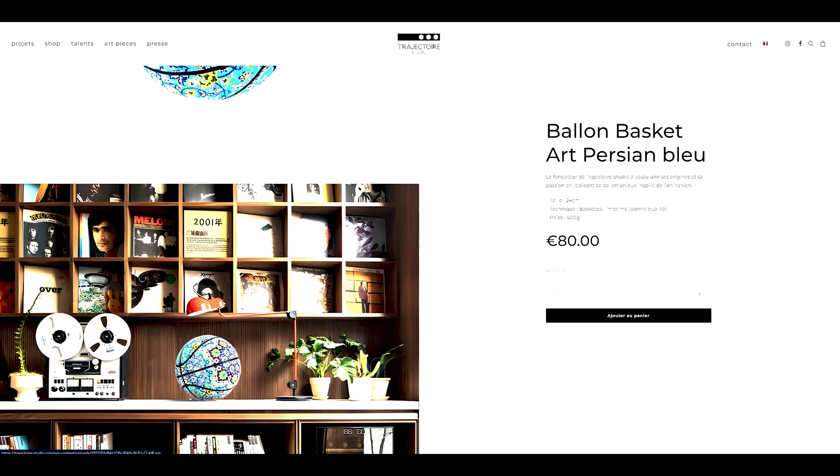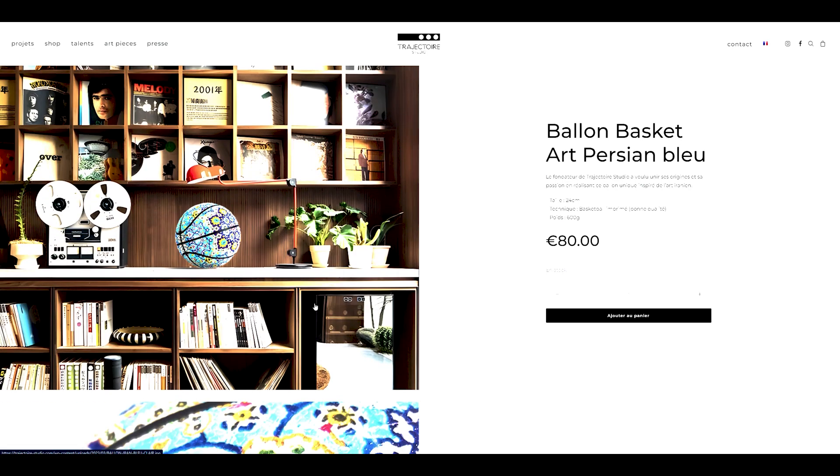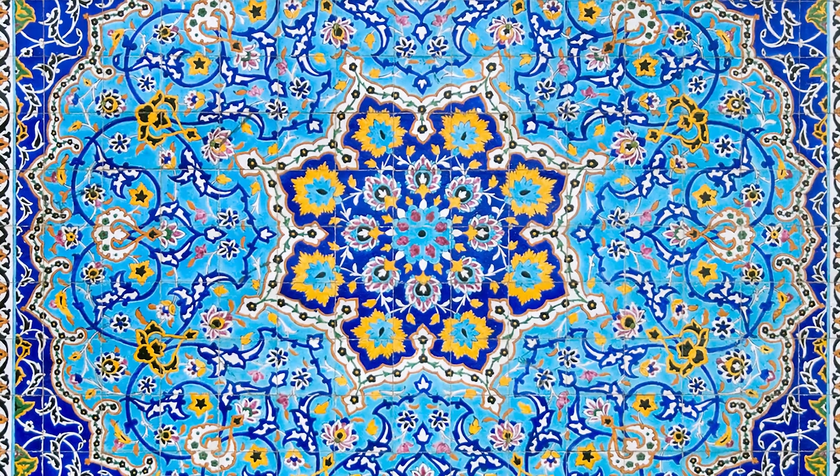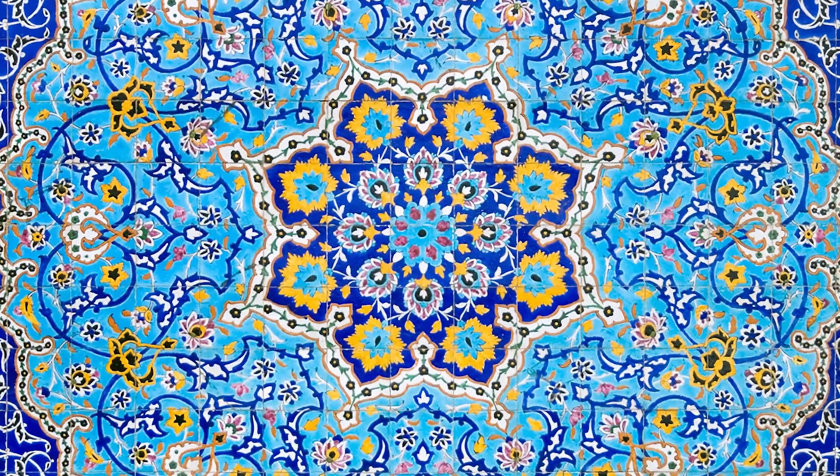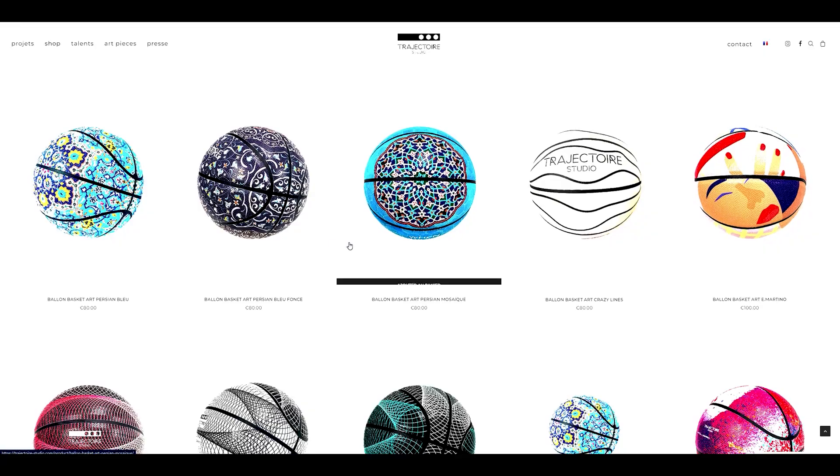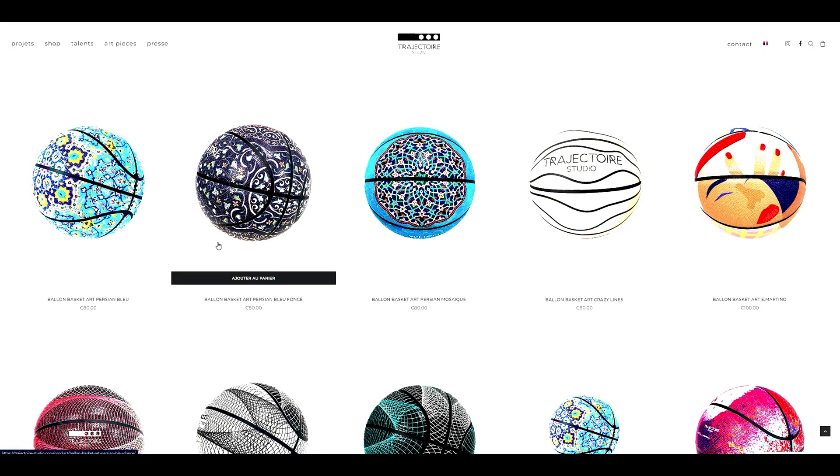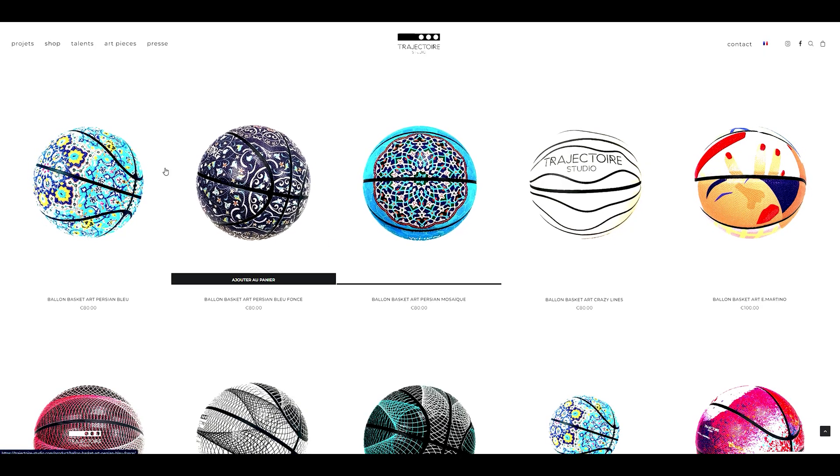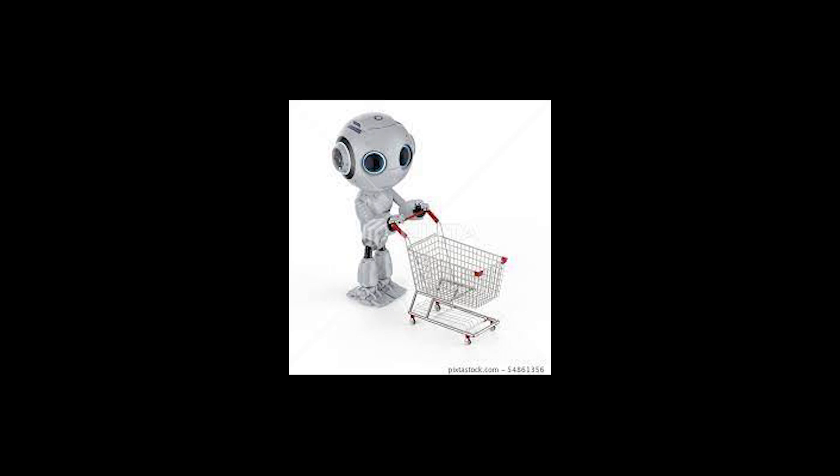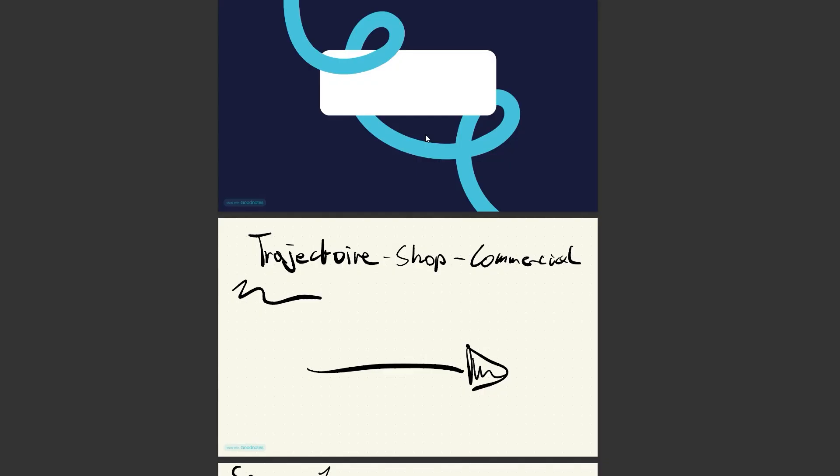It's called When Origin Inspires, where he designed some basketballs that have those beautiful oriental patterns on it. There are lots of different designs, so make sure to check it out and maybe get one yourself.